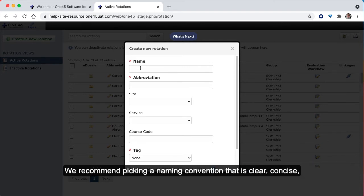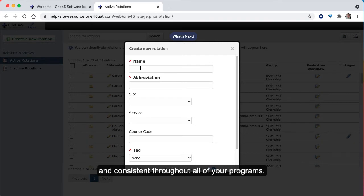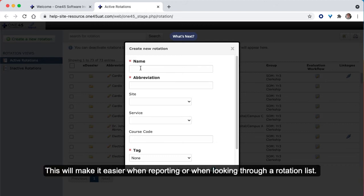We recommend picking a naming convention that is clear, concise, and consistent throughout all of your programs. This will make it easier when reporting or when looking through a rotation list.